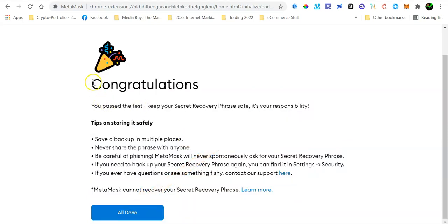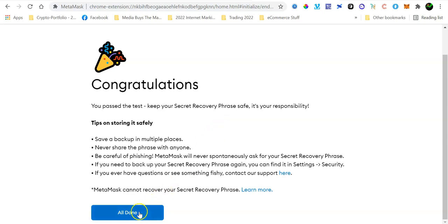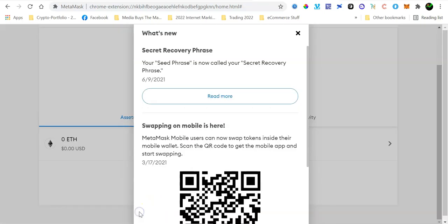And then MetaMask should say congratulations. So in other words, you have successfully created your MetaMask wallet and you have also confirmed it by entering the recovery phrase correctly. So basically, that is how you can create your MetaMask wallet.